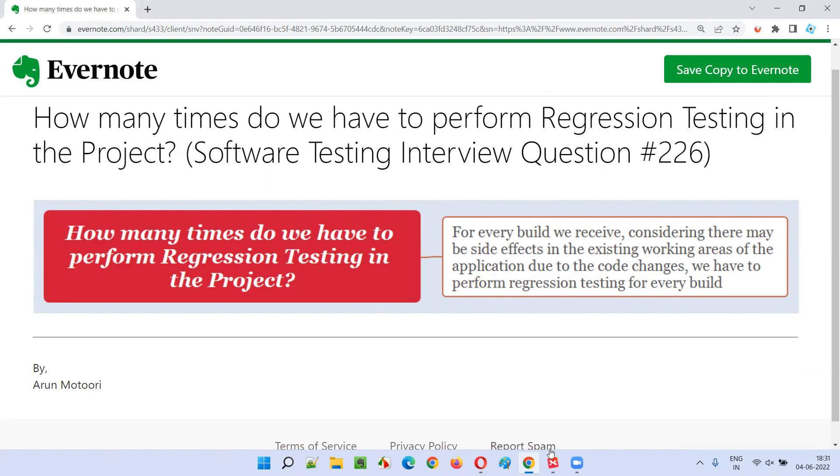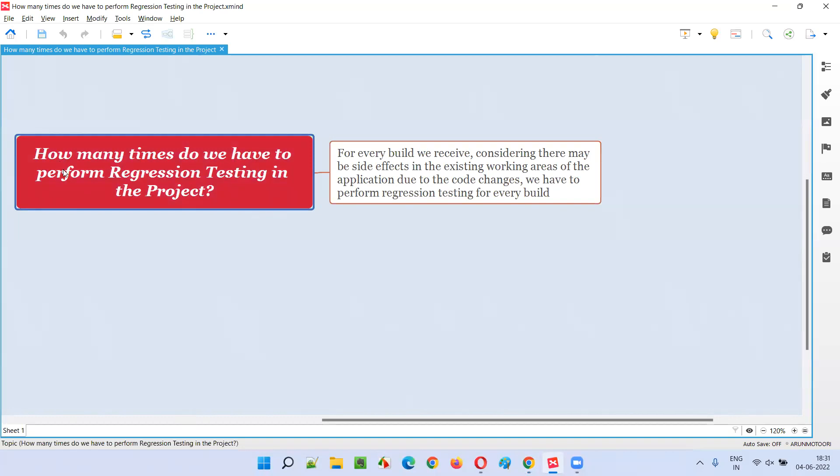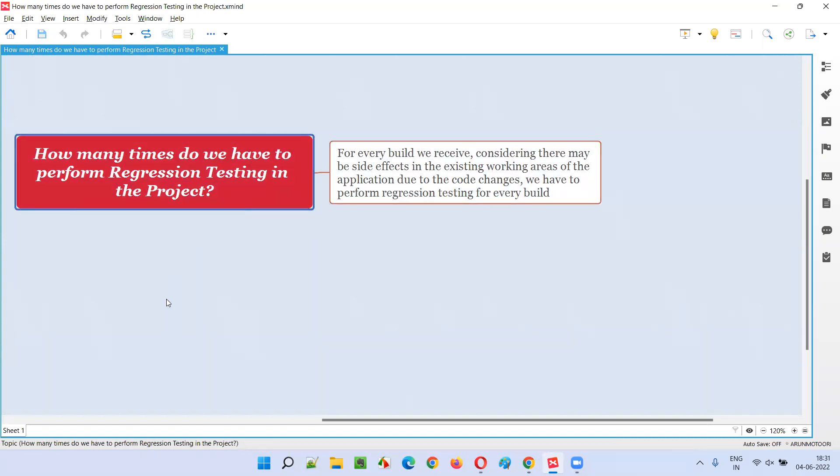Let me answer. If you get this question in interviews, how many times do we have to perform regression testing in the project? For every build we receive from the developers, we have to perform regression testing. The moment the developers send a build for testing, we have to perform regression testing.